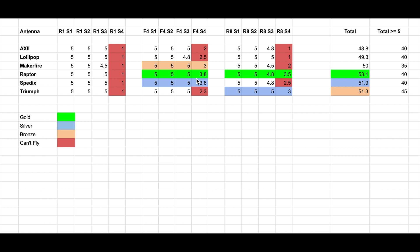Another good antenna based on this test is the Spidex based on the numbers. But the one that based on this number is on the third place is the Triumph. We can see that it's more consistent because it has 3-5 here, 3-5 here, 3-5 here, the only one with 3-5 in all the three channels.